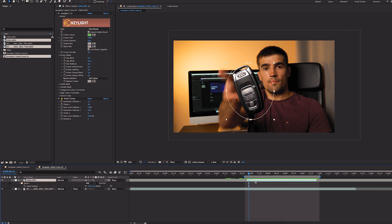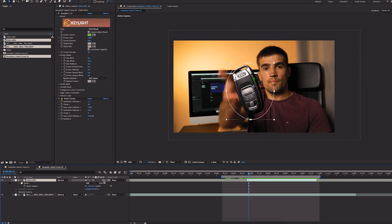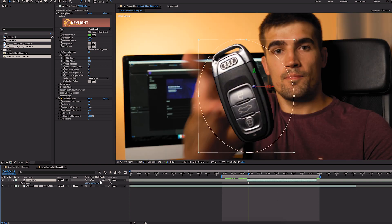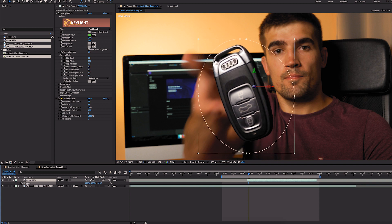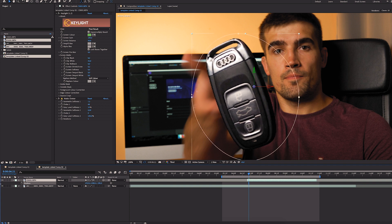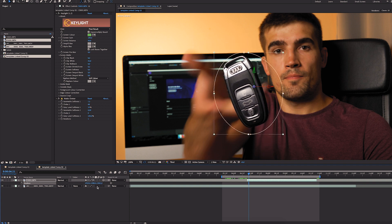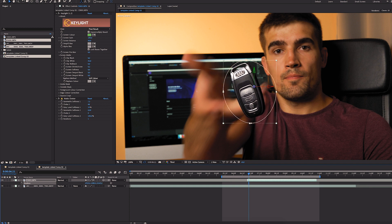So now in my opinion by far the hardest part which is animating the key position in such a way that it looks natural. First of all I'm going to do it with a 3D layer. So I'm clicking this option which makes the key layer a 3D layer with which I can move the layer from and towards me, which I will use right here.